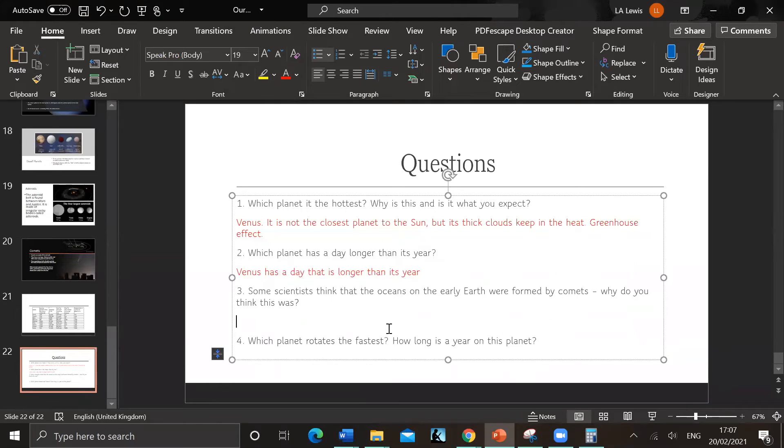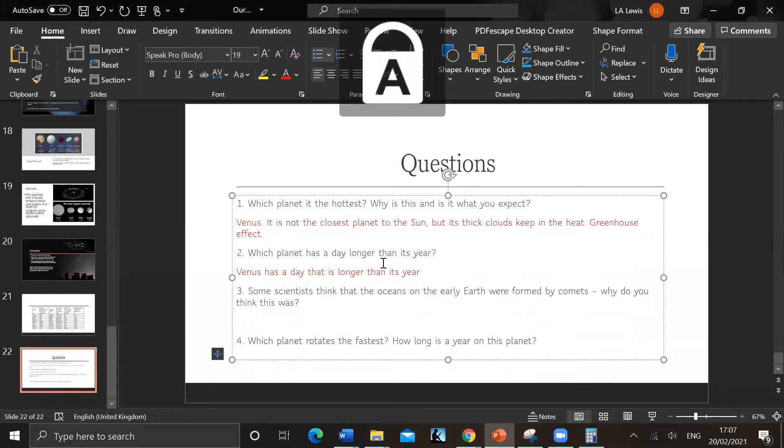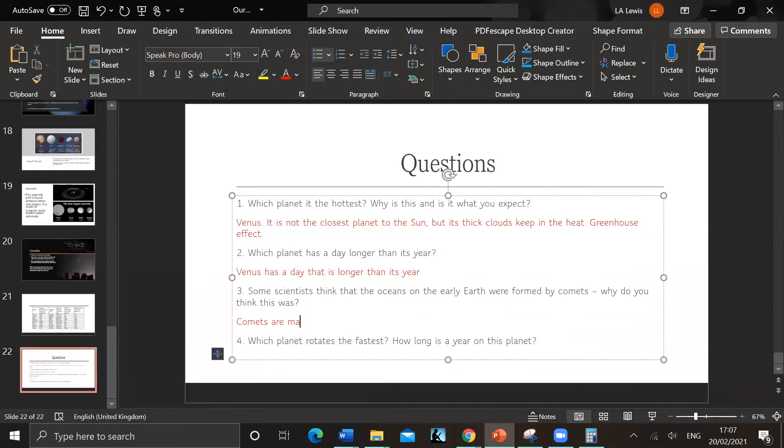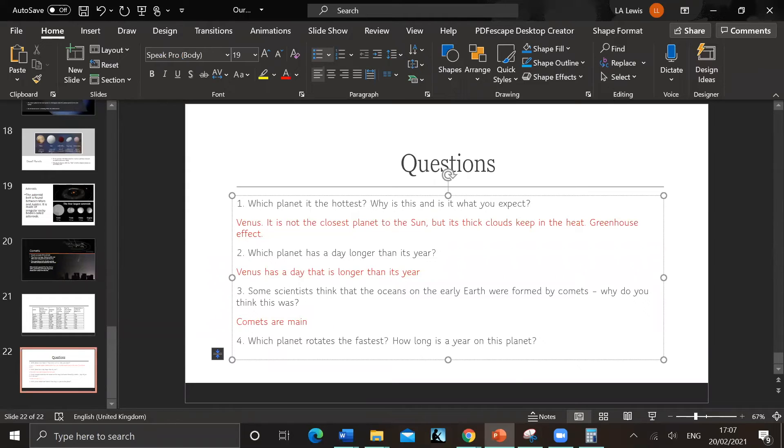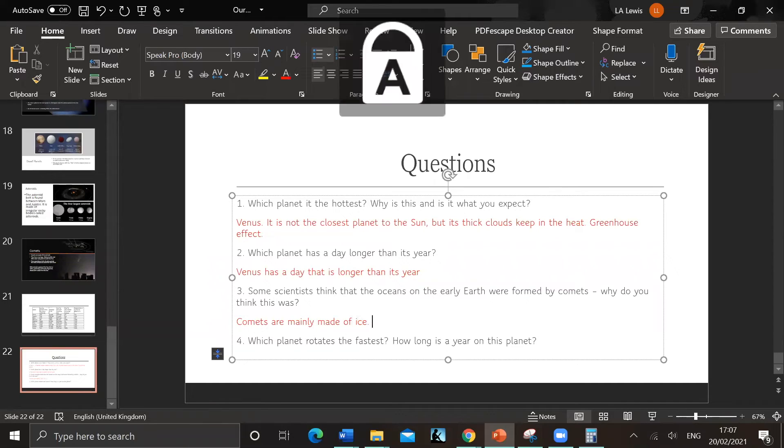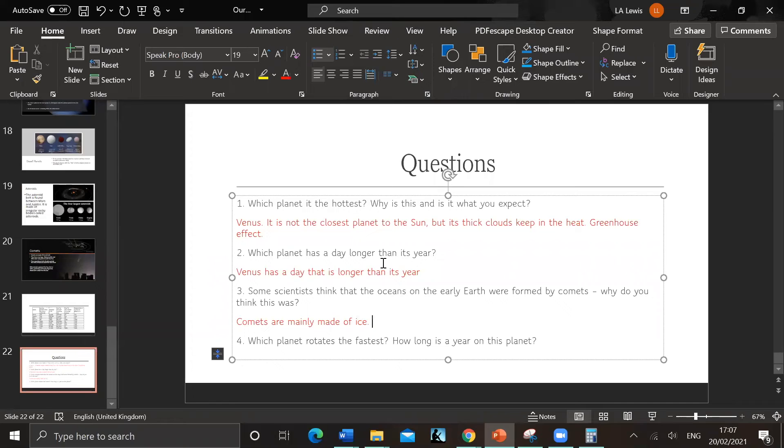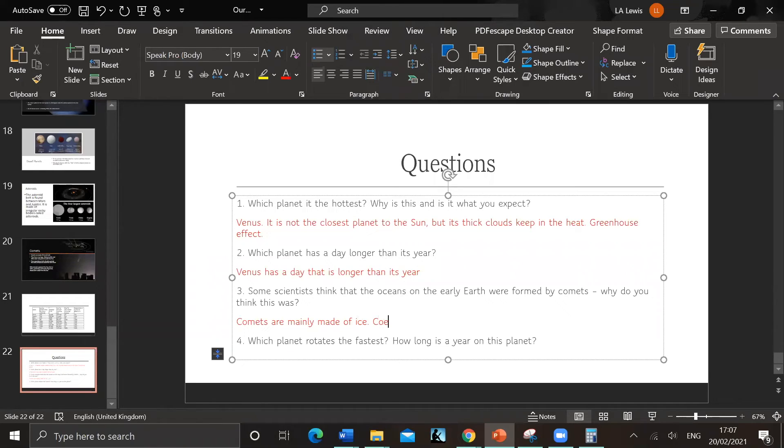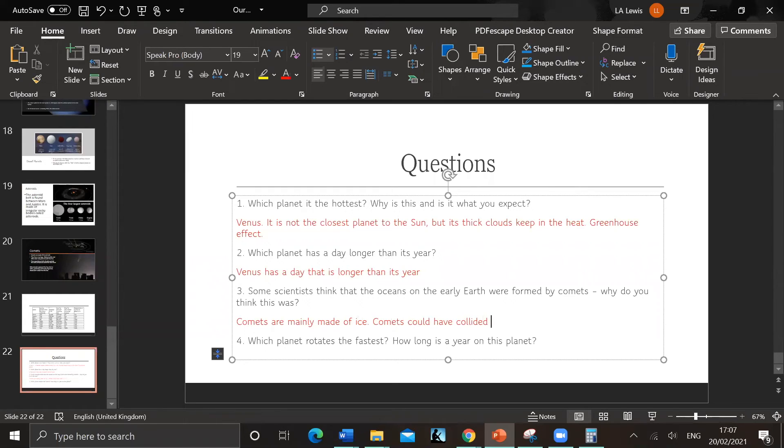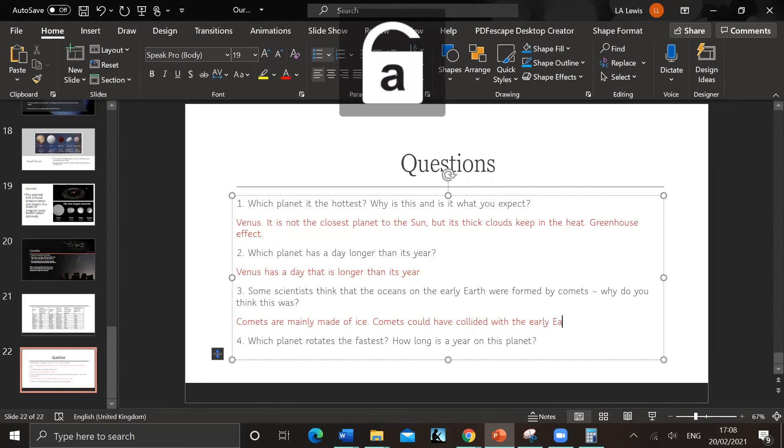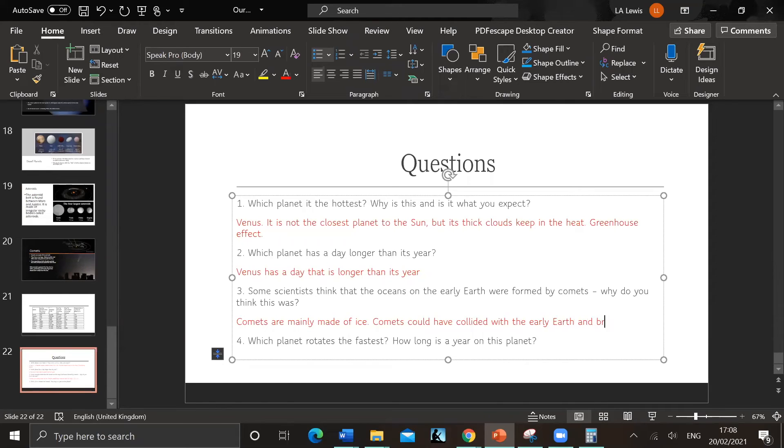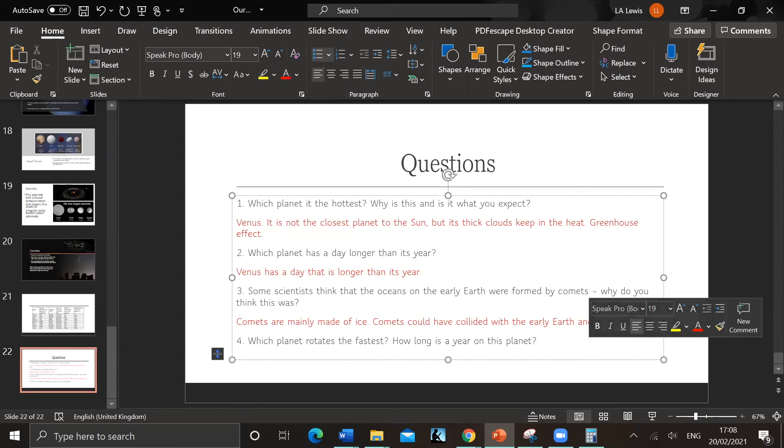Some scientists think that the oceans on early Earth were formed by comets. Why do you think this? So remember what comets are made of. Comets are mainly made of ice, so comets could have collided with the early Earth and brought water.